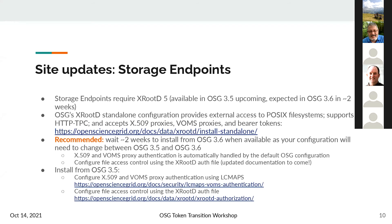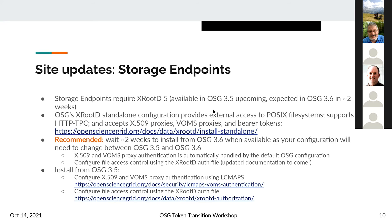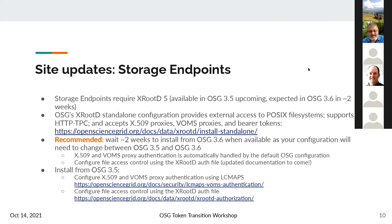If you can't wait two weeks, you can install from OSG 3.5 upcoming, where you configure your X509 VOMS proxy authentication using lcmaps — your grid map file and VOMS map file. You still have to configure your file access control using the XRootD authdb file.